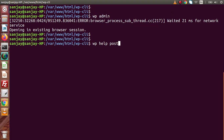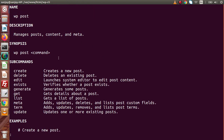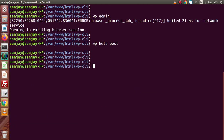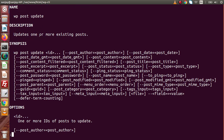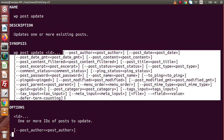Let's type 'wp help post' and press enter. Inside the subcommand list we have the update command, and its description says it updates one or more existing posts. Now let's cancel out and type 'wp help post update' and press enter. Inside this, we can see the synopsis — we pass 'wp post update' followed by the ID and then the fields we want to update.